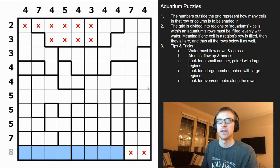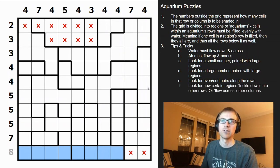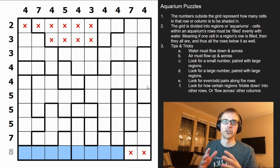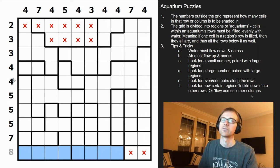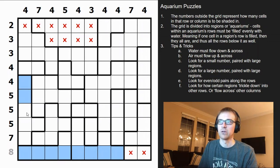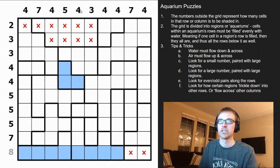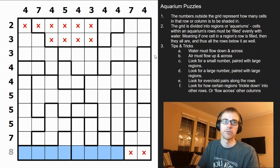Lastly, look at how regions trickle down into other rows or columns. For example, filling this cell causes water to trickle down and jut into this second column. Same here — filling this cell trickles down into another column. These are things to keep in mind as you work through the puzzle.